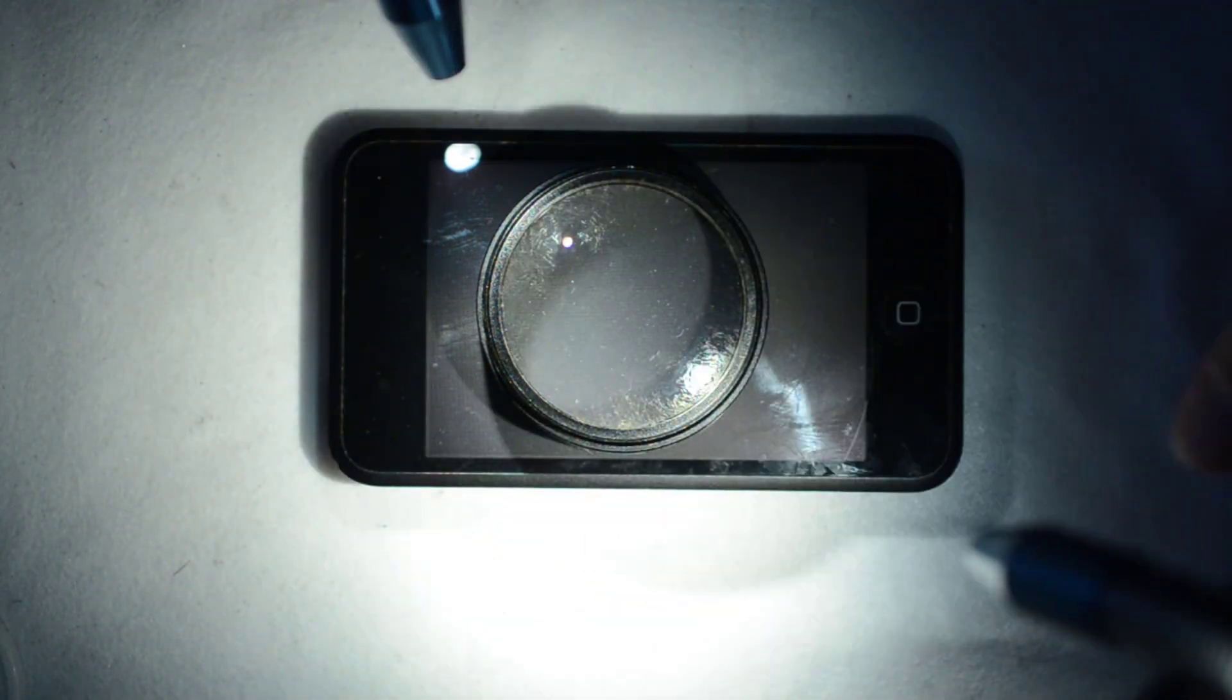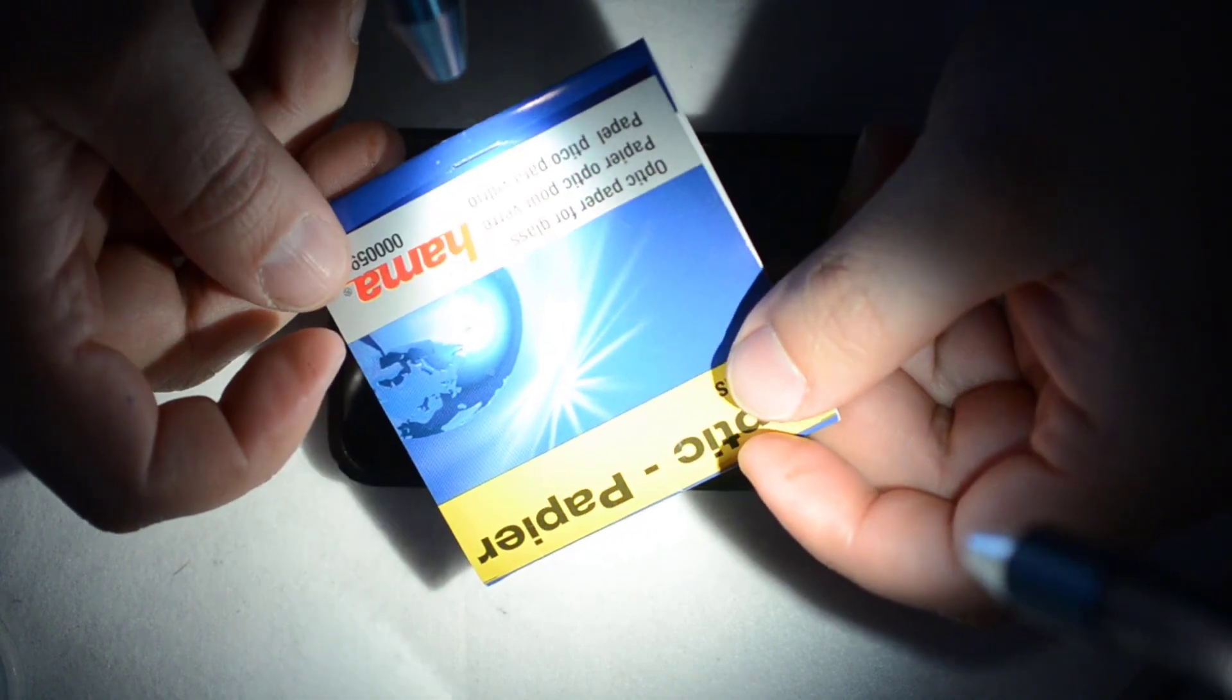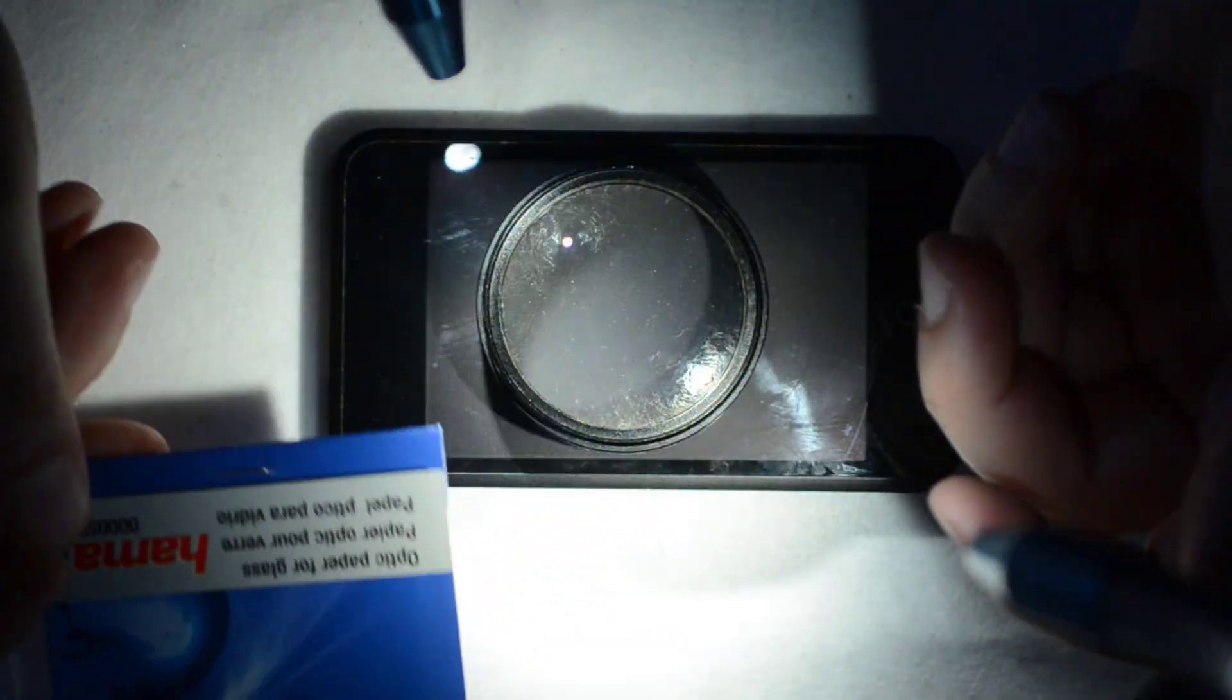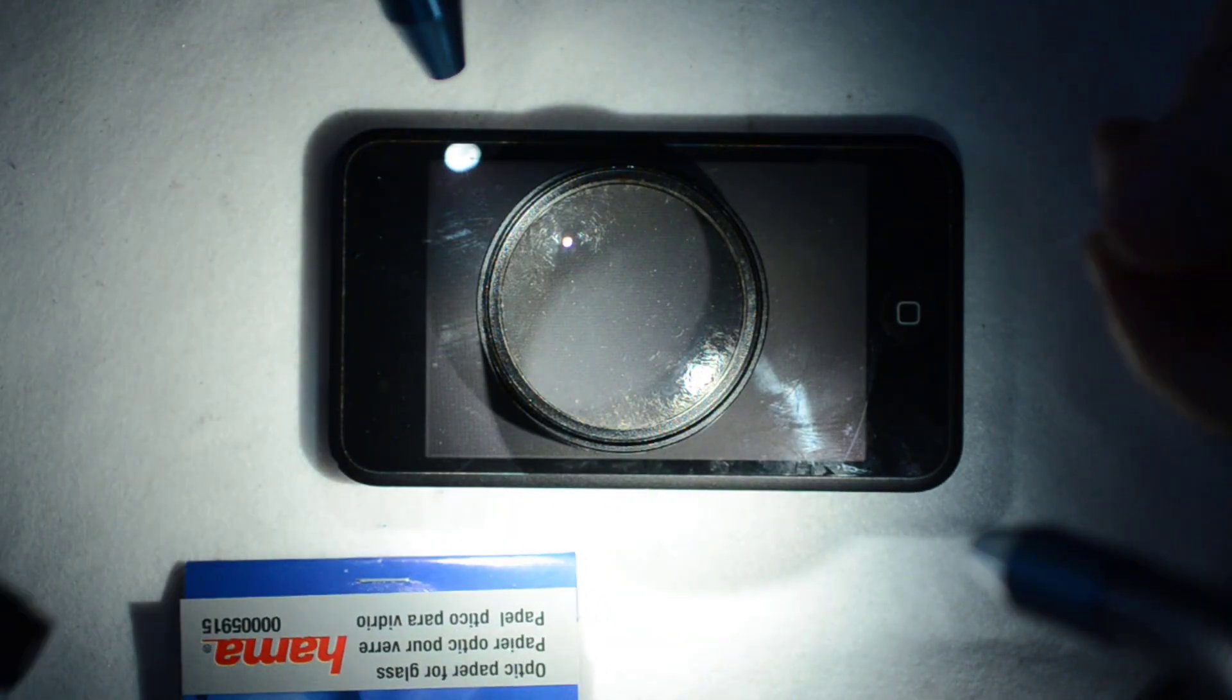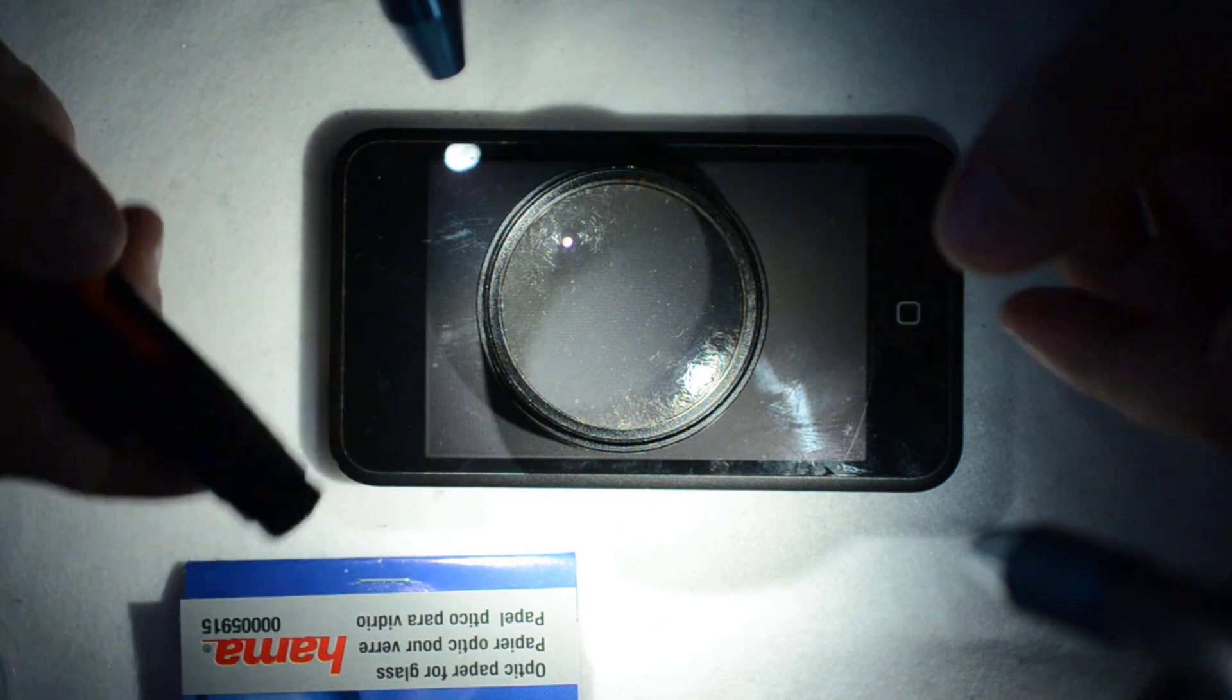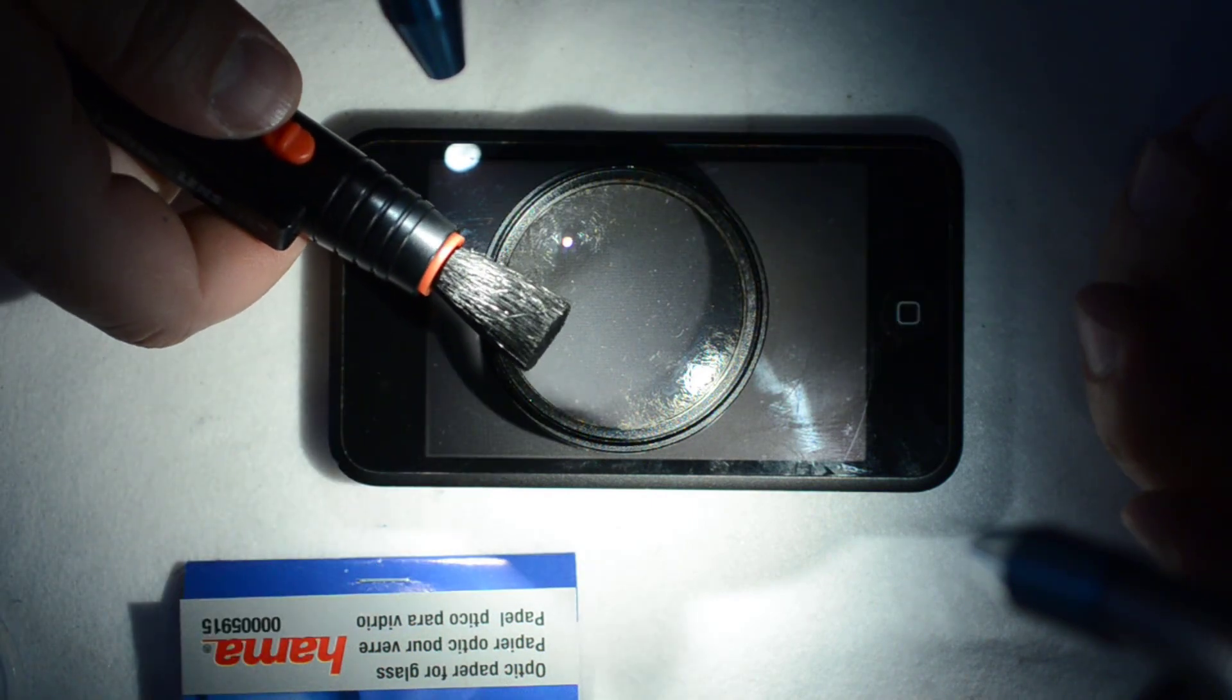And then optical cleaning paper, a fine brush.